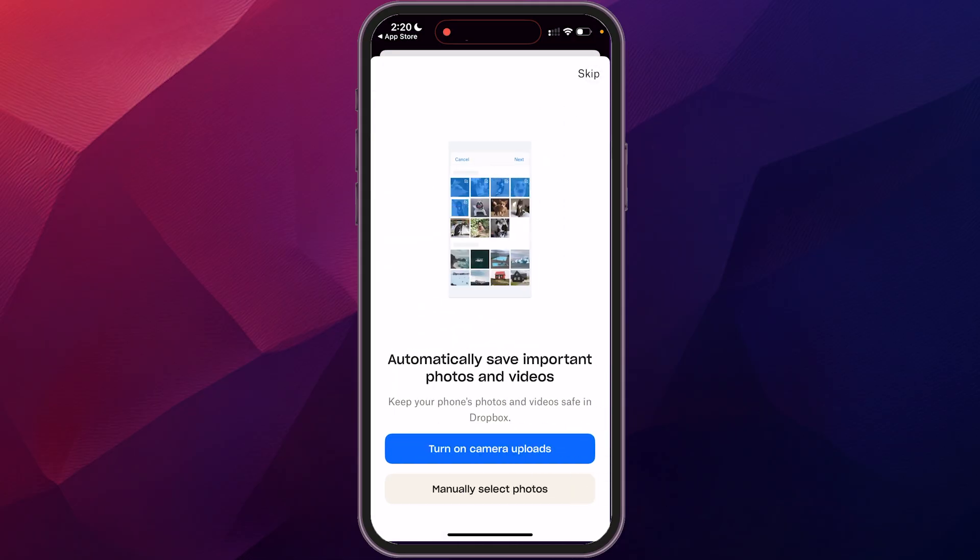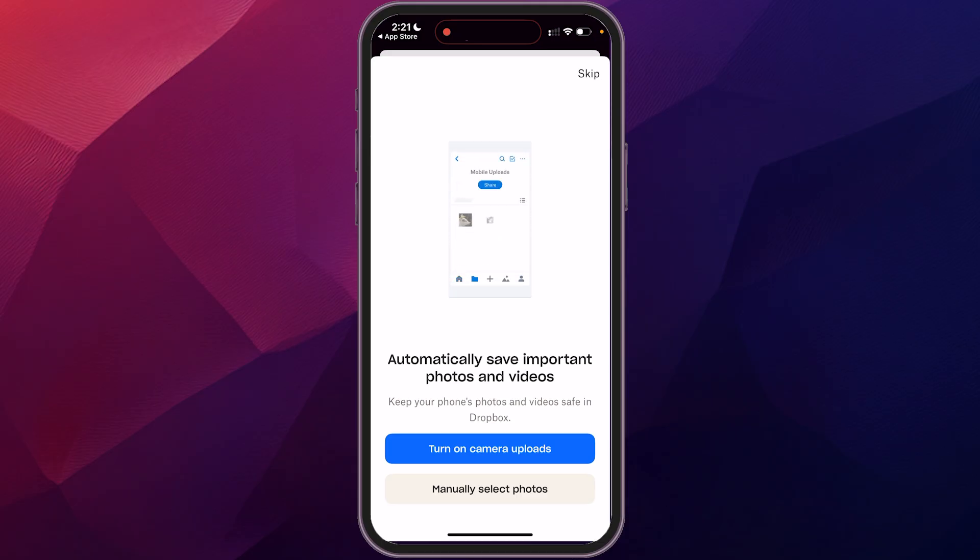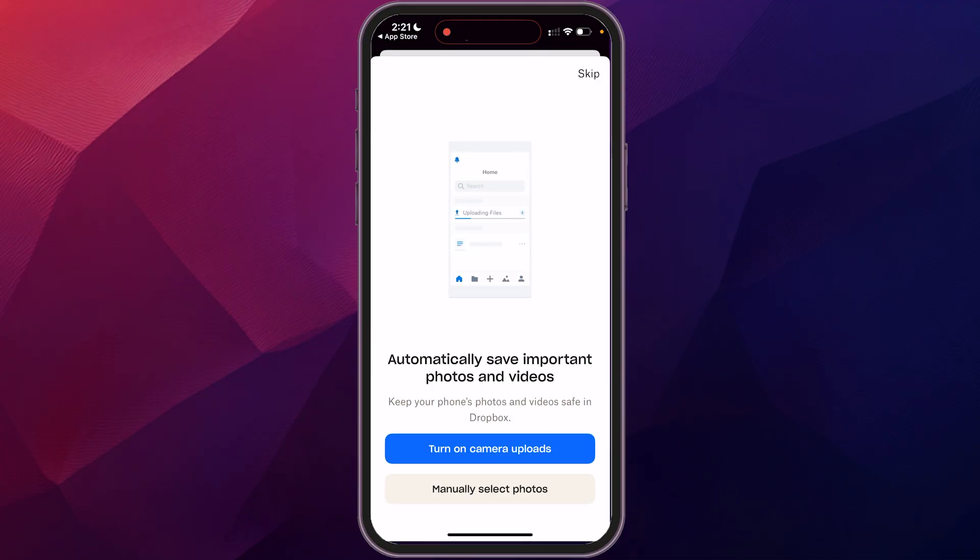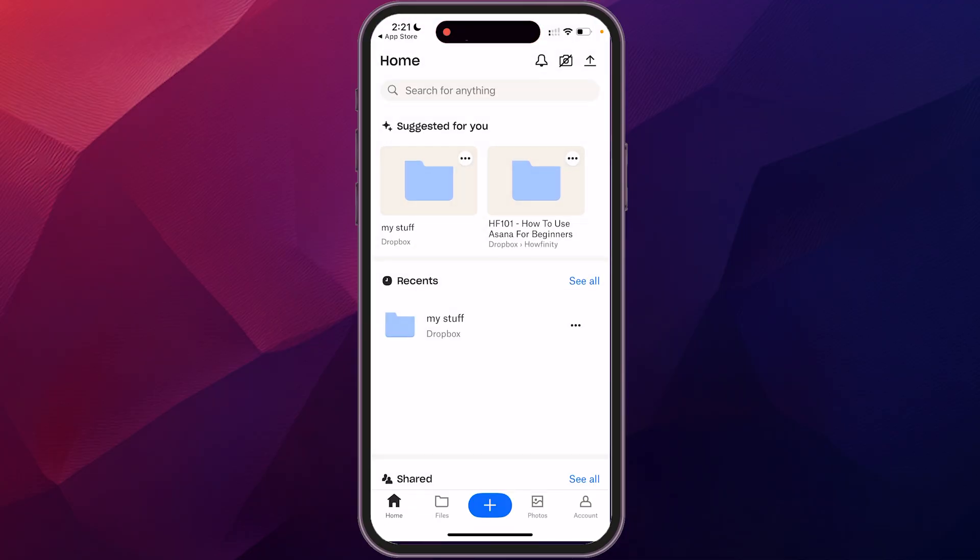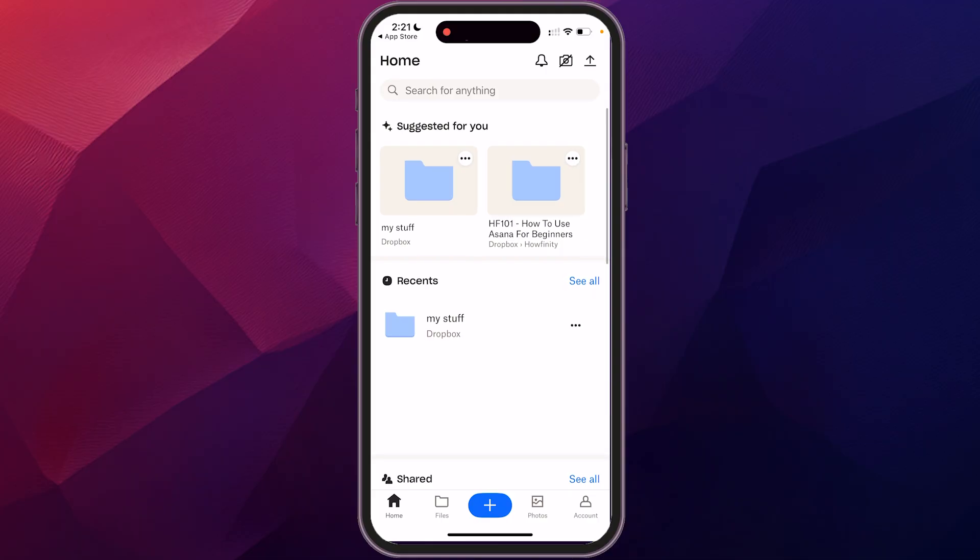And then the next thing that's going to ask you about is to turn on the automatic photo sync onto Dropbox. So when you take photos on your phone, it's going to automatically sync. We're going to do that, but I'm going to skip that for now because we're going to set that up later. And then it's going to drop you into your home screen here.